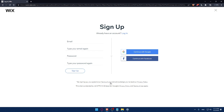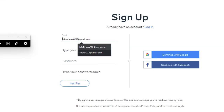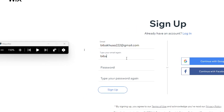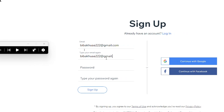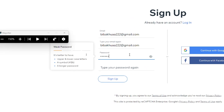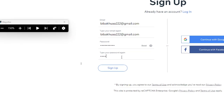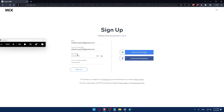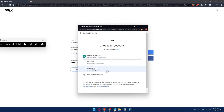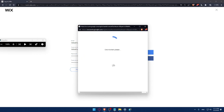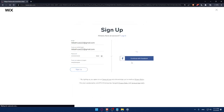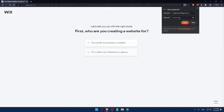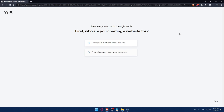By signing up, you agree to the Terms of Use and acknowledge you've read the Privacy Policy. Let me fill in this information quickly as an example — enter the email, retype it, set a password. You can also click Continue with Google and choose the Gmail you want to connect with, so you won't have to fill those fields manually next time.